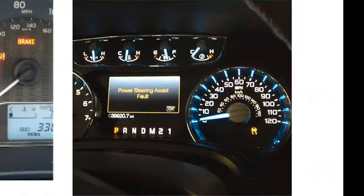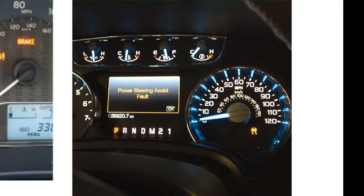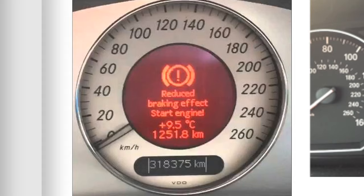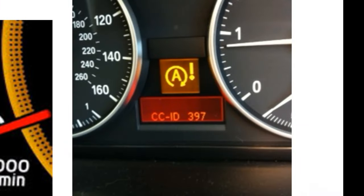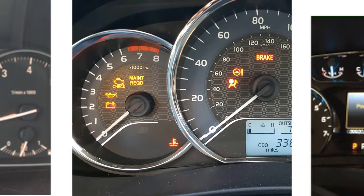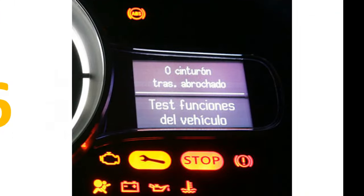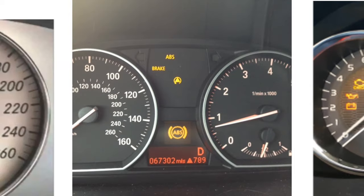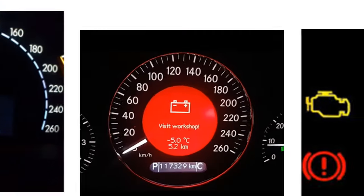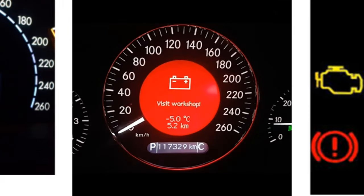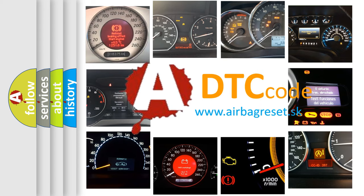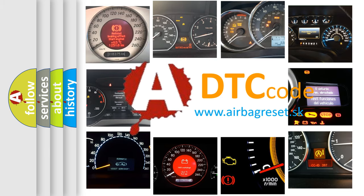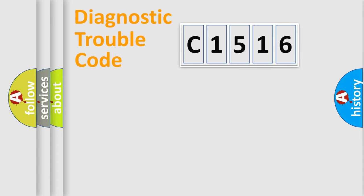Welcome to this video. Are you interested in why your vehicle diagnosis displays C1516? How is the error code interpreted by the vehicle? What does C1516 mean, or how to correct this fault? Today we will find answers to these questions together.